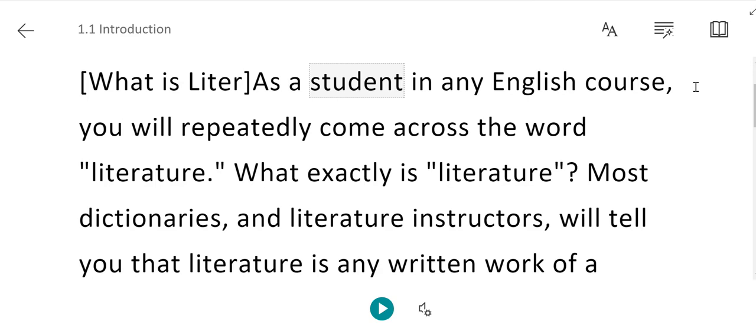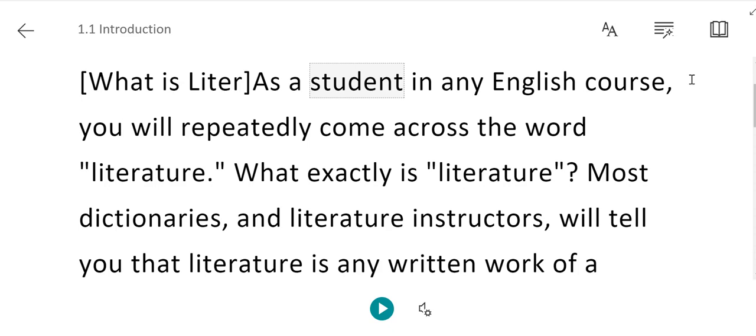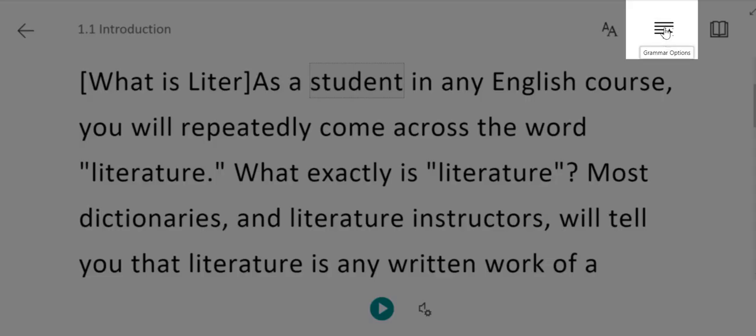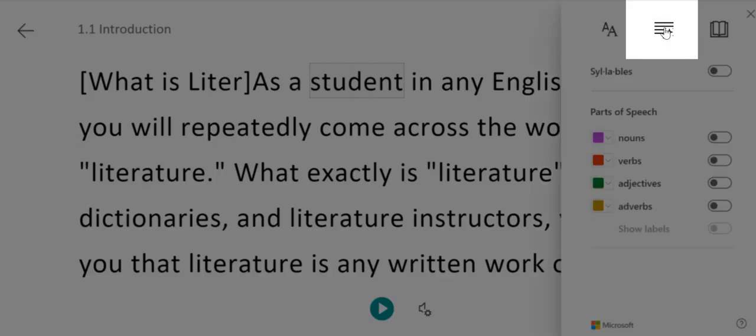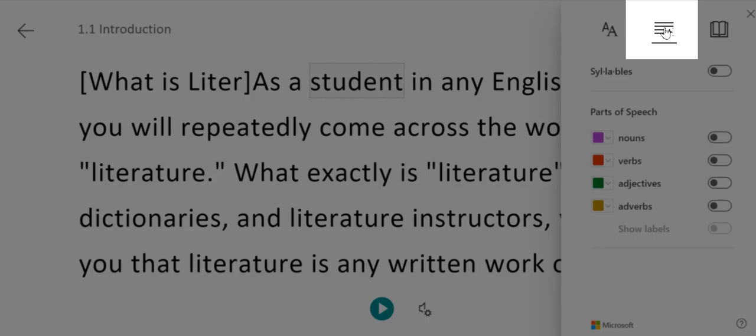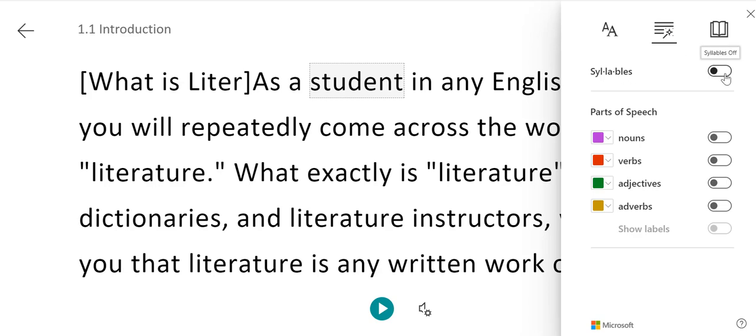Now, we'll take a look at the grammar options available within the Immersive Reader. To see those, you'll click on the magic wand in the upper right, and you'll see that you have a number of options to help with grammar. You can choose to turn on syllable spacing so that you can see where syllables are within a word.